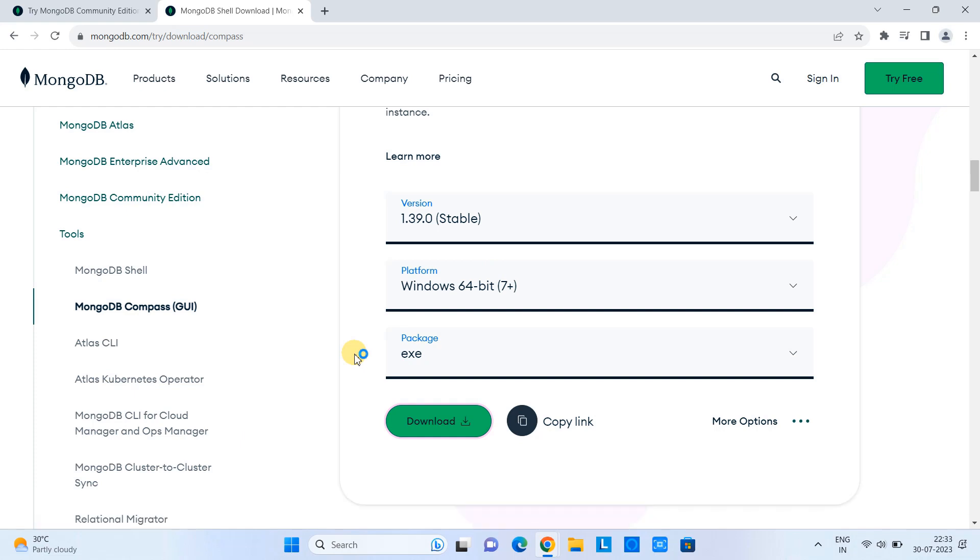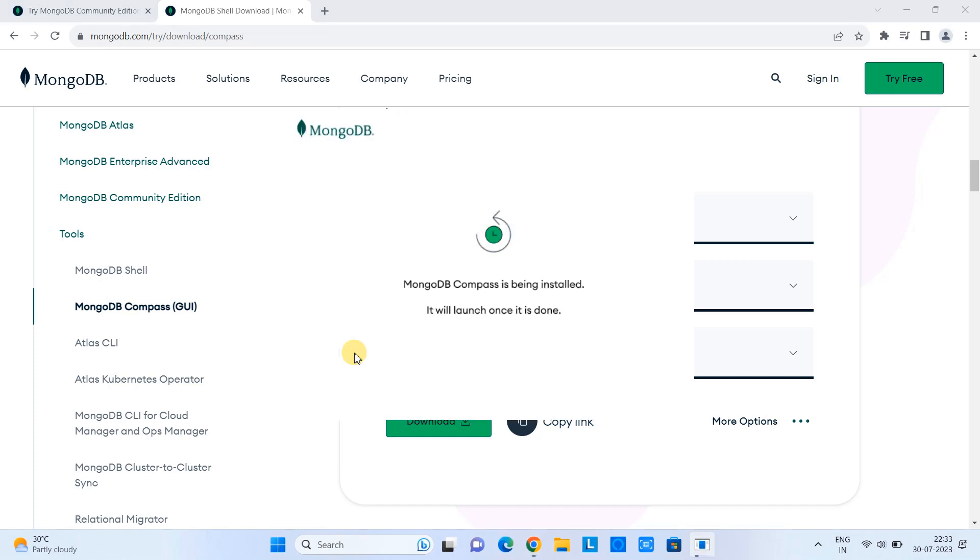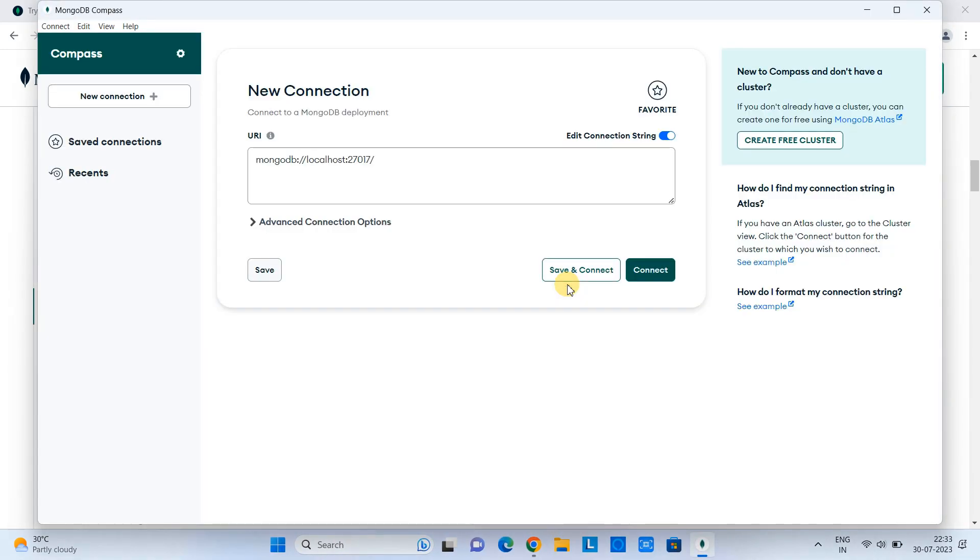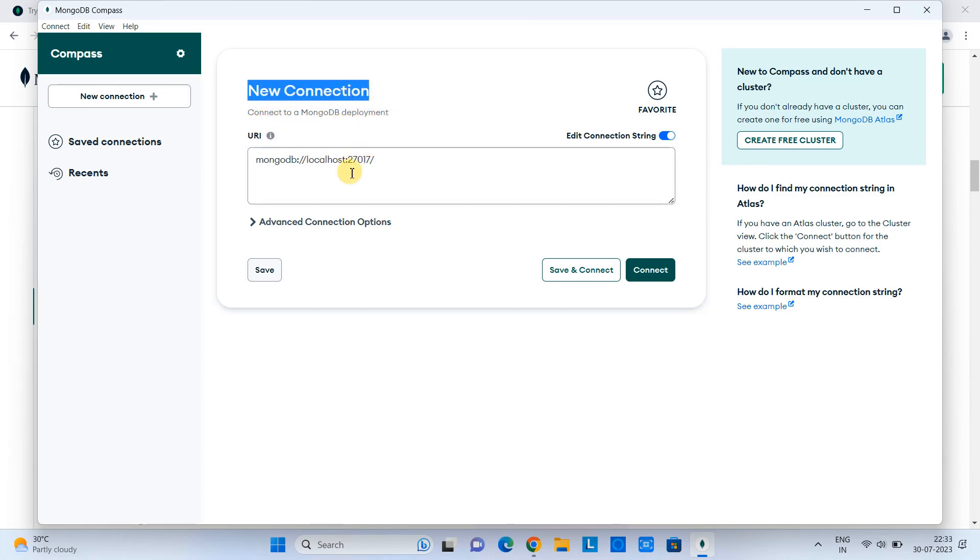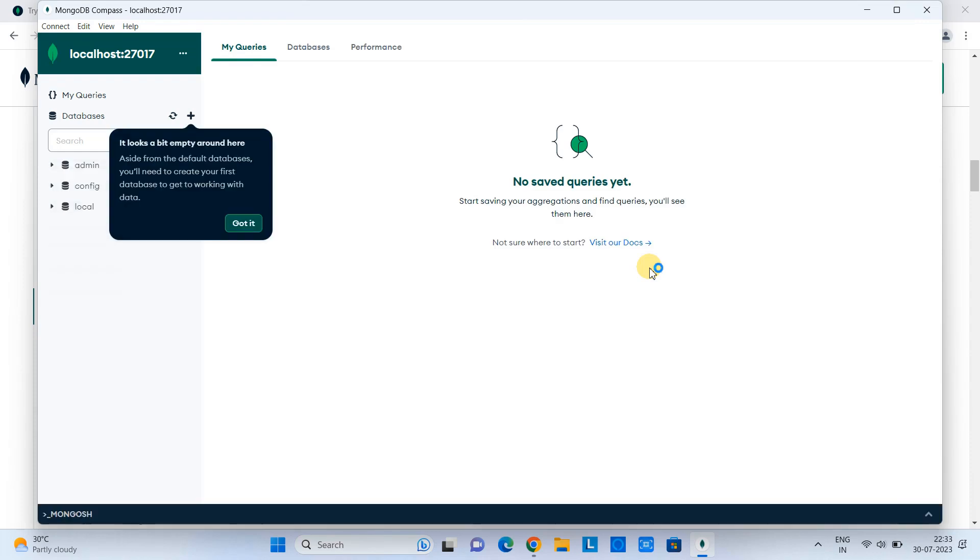Once it completes, just click to launch. You can see this pop-up window: MongoDB Compass is being installed. When it completes, it will launch. We will see finally this MongoDB Compass UI. And here we are going to create the new connection.